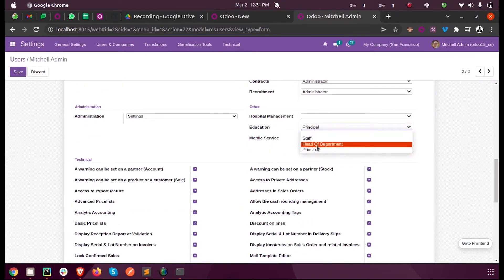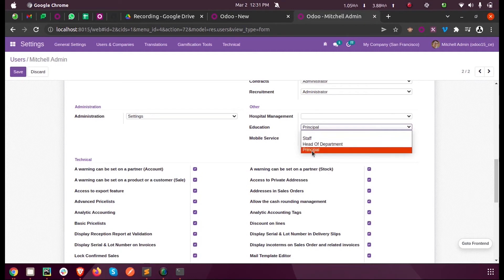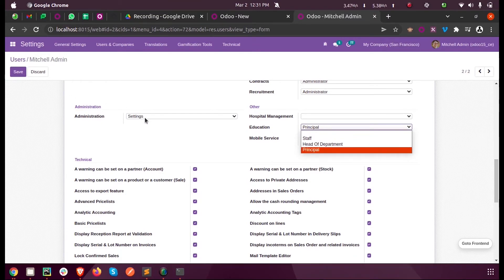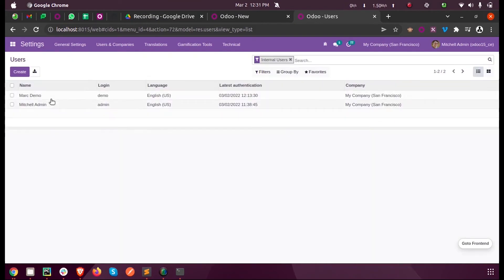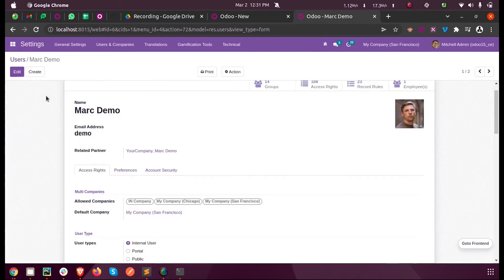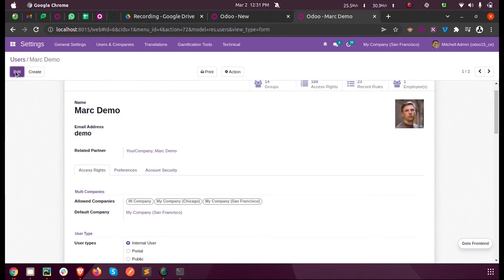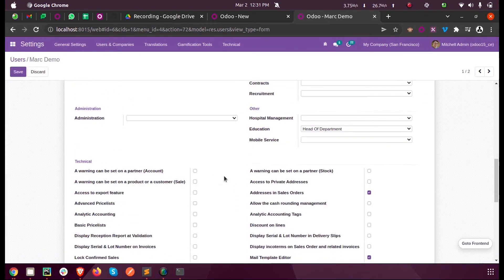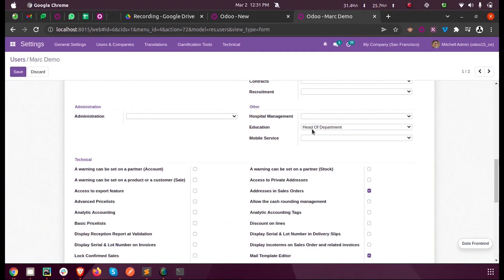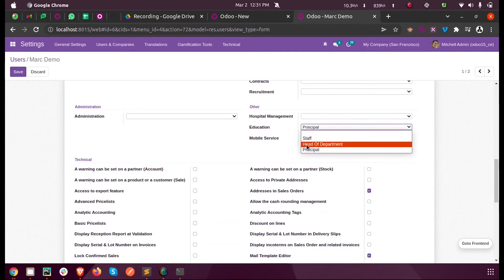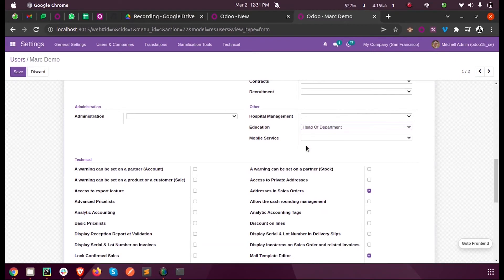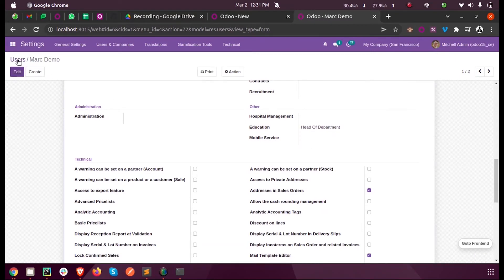Here I'm making Mark Demo as the Principal. Sorry, I'm making Mark Demo as Head of the Department and I'm saving that.